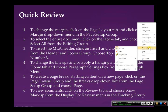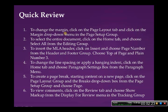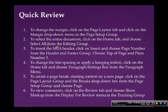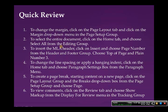Now let's do a quick review. To change the margin, you click on the Page Layout tab, and then you click on the Margin drop-down menu in the Page Setup group. To select the entire document, you click on the Home tab, and choose Select All from the Editing group.